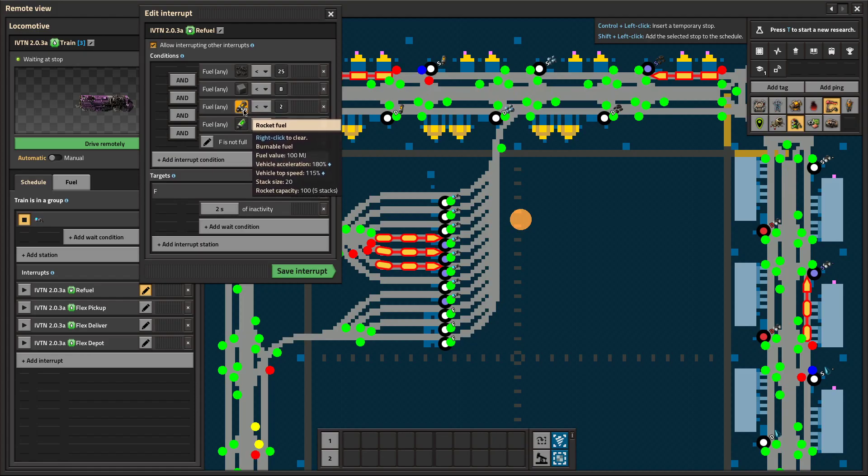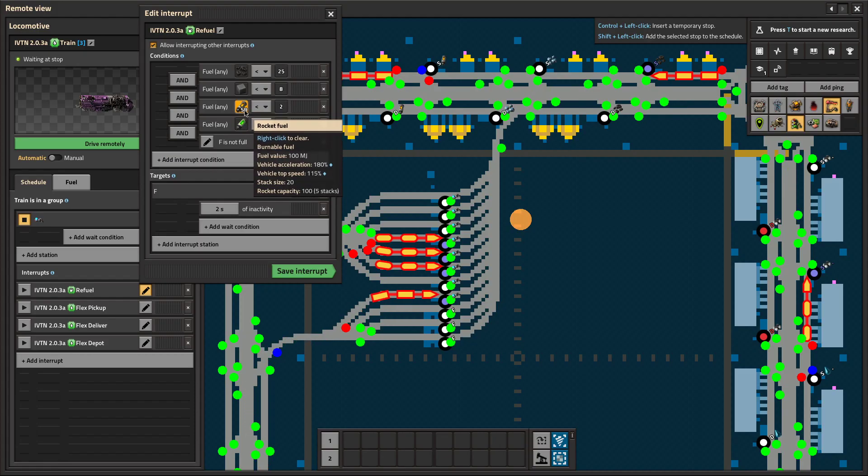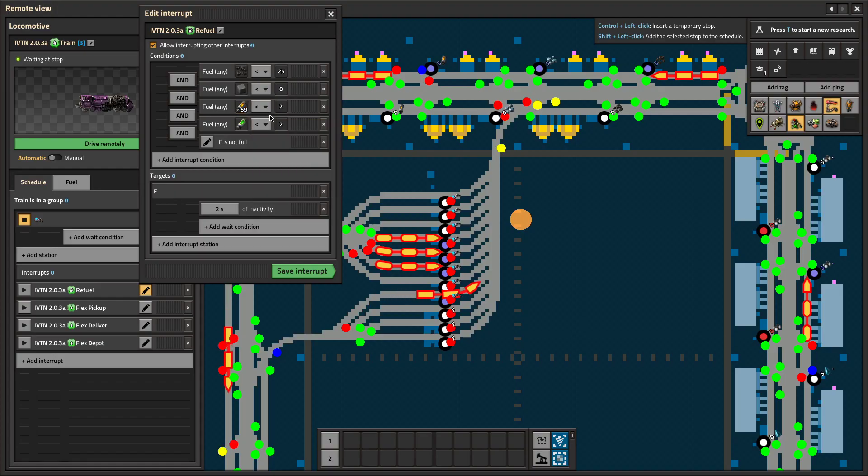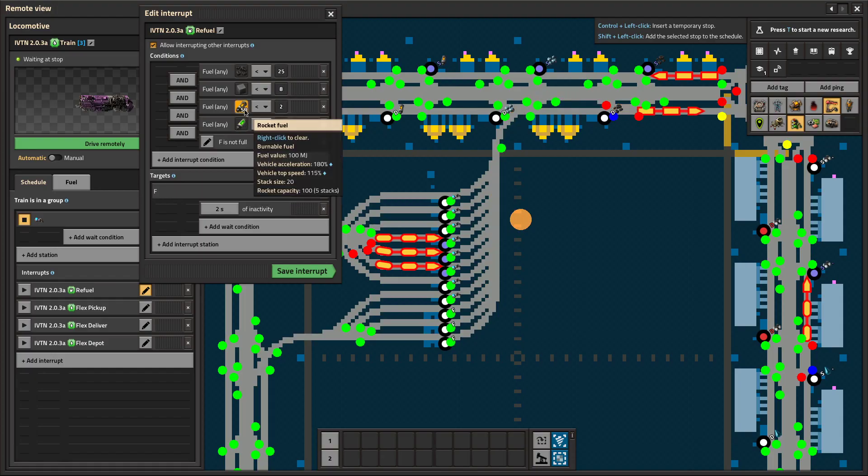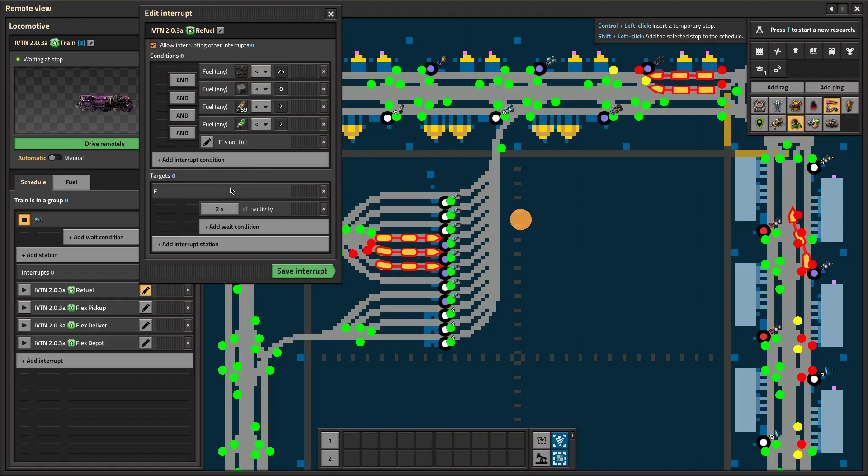I always just started with rocket fuel, so it didn't come up for me because I already started with rocket fuel. But if you start with something else, it will break. But now it won't, so it's fixed. That shouldn't come up anymore.